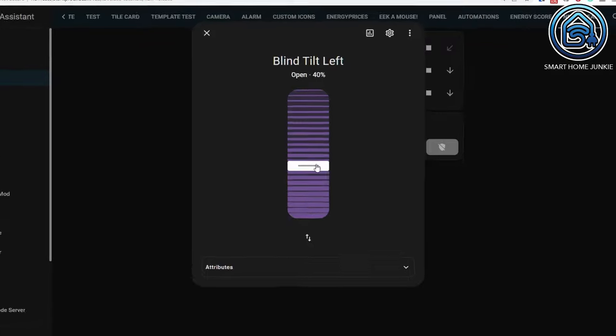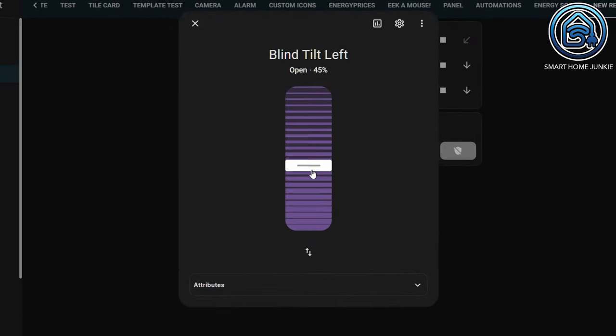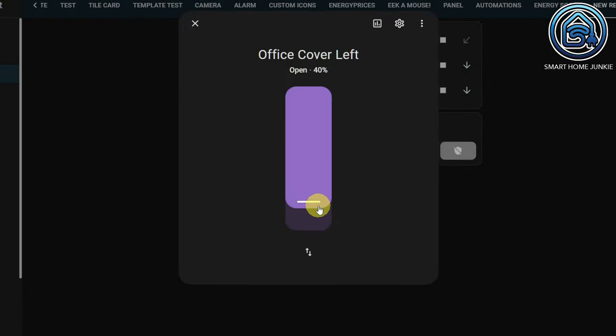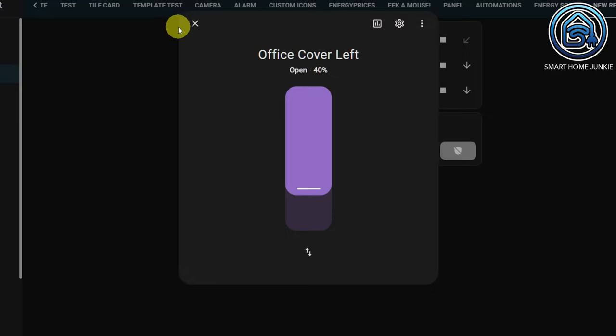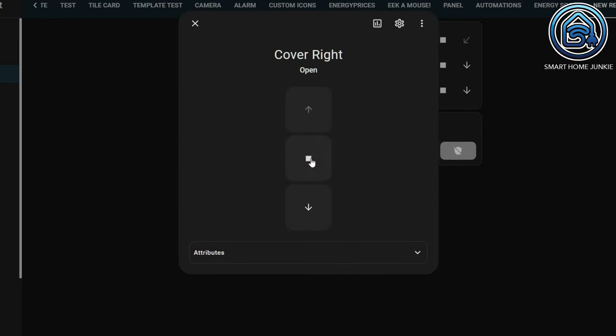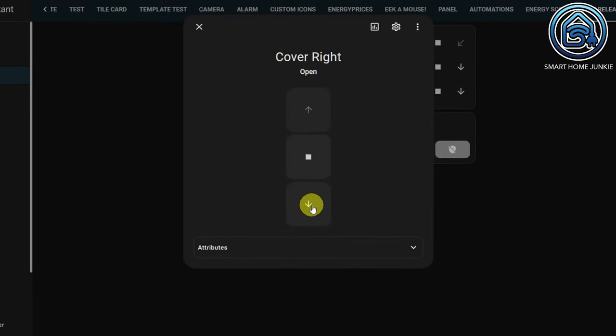The cover dialogue is changed as well. There are a couple of variants for covers. For instance, I showed a mushroom card in this video for Venetian blinds — this now looks like this by default in Home Assistant. The cover dialogue adapts to the type of cover. I also have some roller blinds and the dialogue for roller blinds looks like this. And I've got some blinds that can only go 100% up and 100% down — the dialogue for these blinds looks like this.